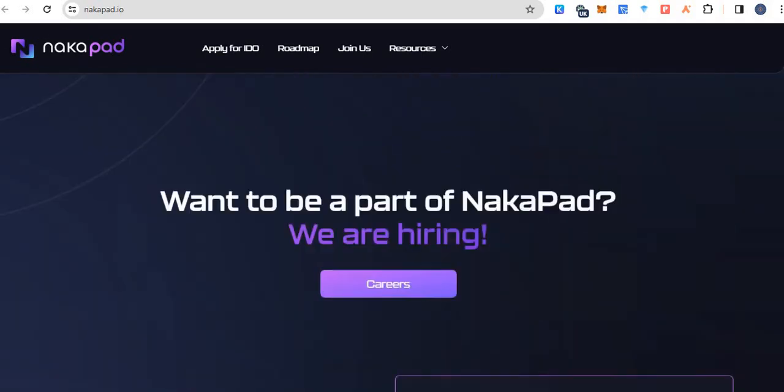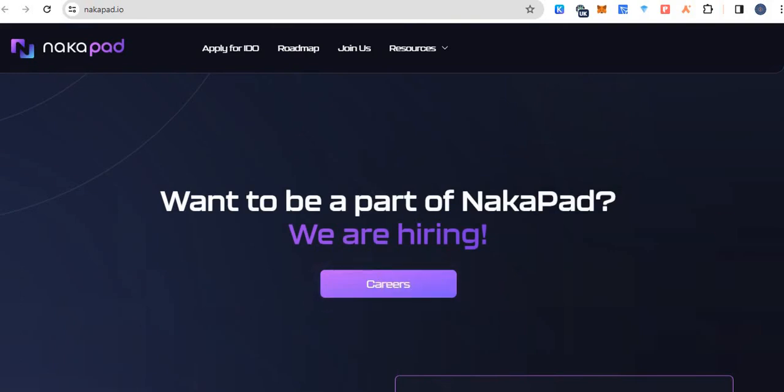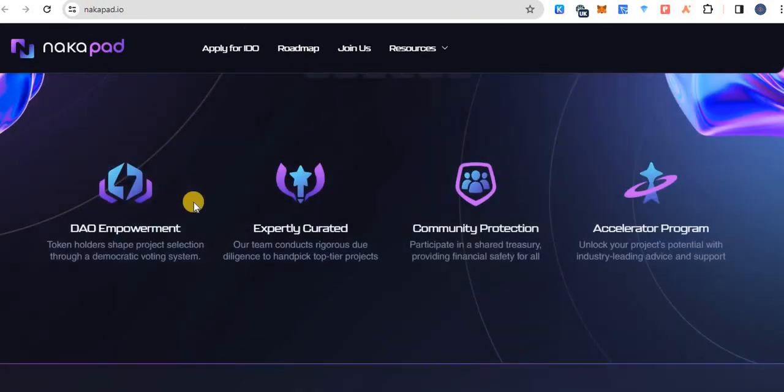You can also apply for your career. This is the page. You can apply for your career and can find jobs. These are the key features about NakaPAD.